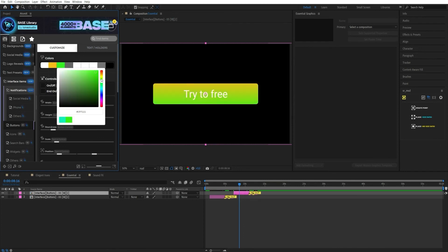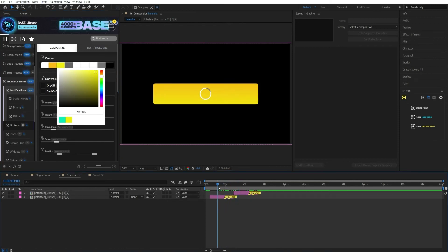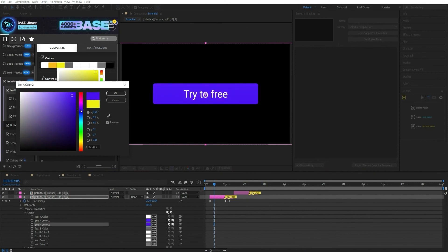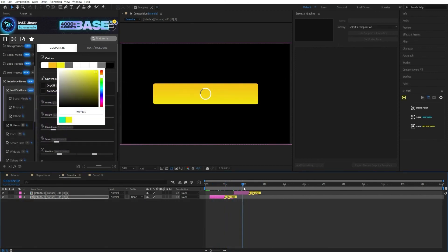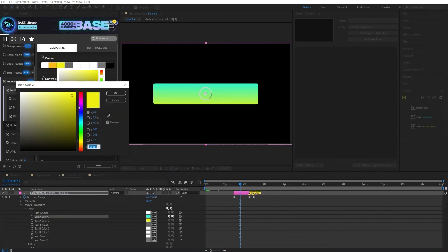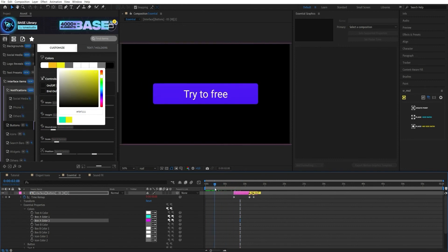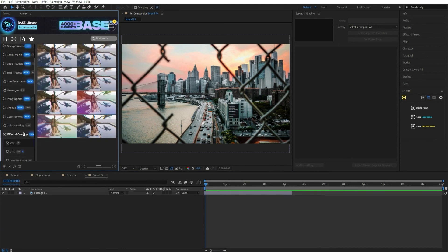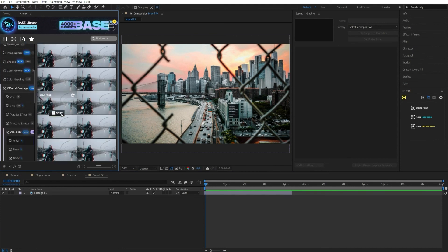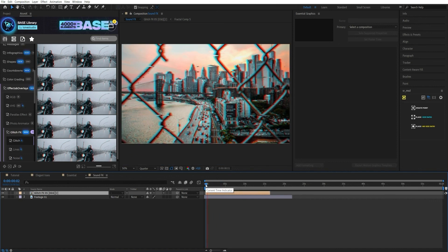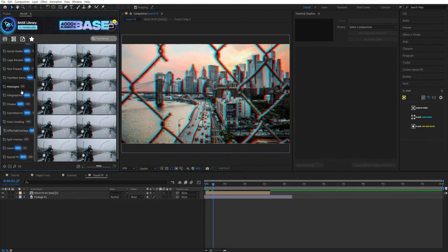If you want to duplicate an element and use different visual settings, you may end up changing the settings together on the original and the duplicate. But using essential properties, you can change the properties independently of another element.